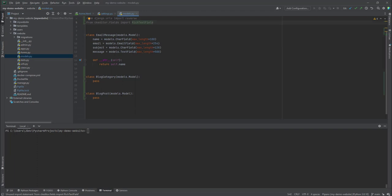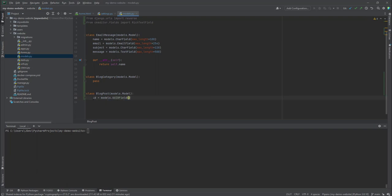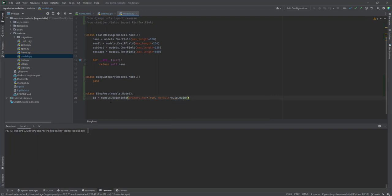These libraries are grayed out because we haven't used them yet. I'll begin with the BlogPost model. Inside BlogPost we'll have a field called 'id' which will be a UUIDField. The UUID is unique, so it will be our primary key. Note that Django still creates a default primary key id field, but we're overriding it. The default will be uuid.uuid4, and this field will be set as not editable.